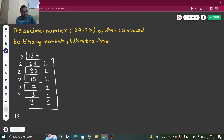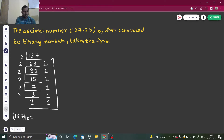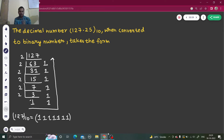So 127 in decimal — we treat this as a separate number. This can be written as seven 1s: 1111111. I'll also give you a shortcut trick at the end, apart from this question, so stay tuned for that.